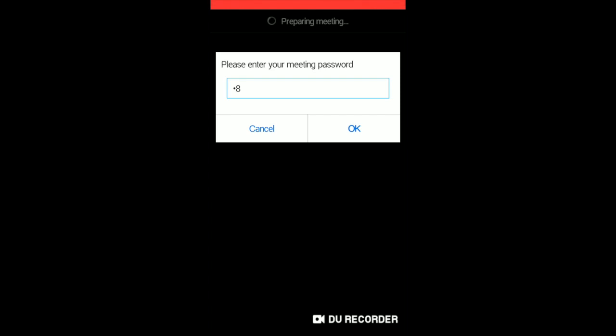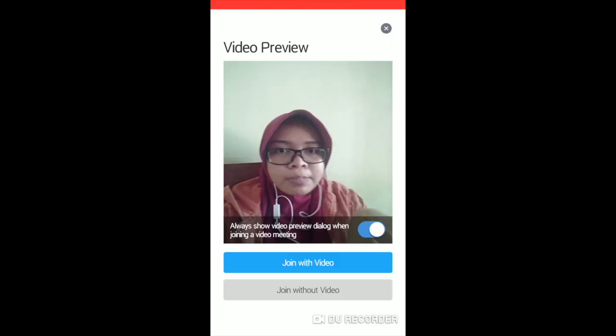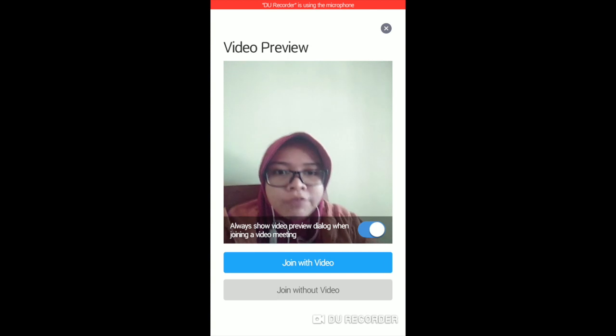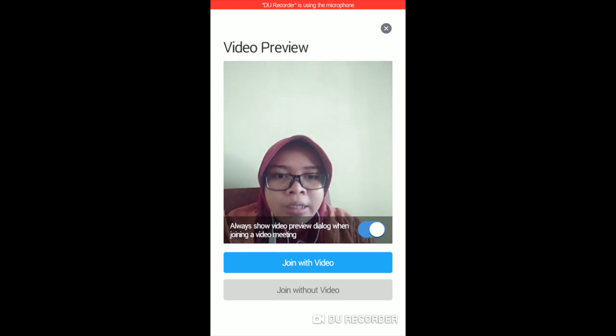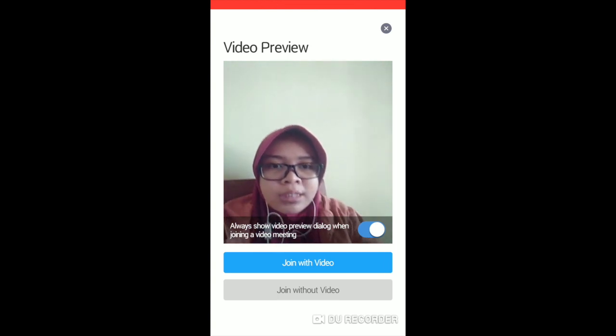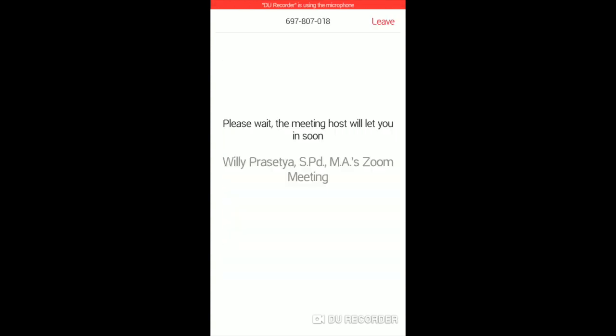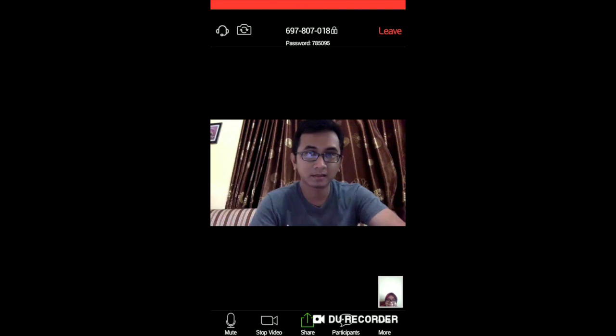Click OK. Click join with video if you want to share your video with the audience, or you can also join without video. Wait for a second until you get to the meeting. Now you are on the meeting.